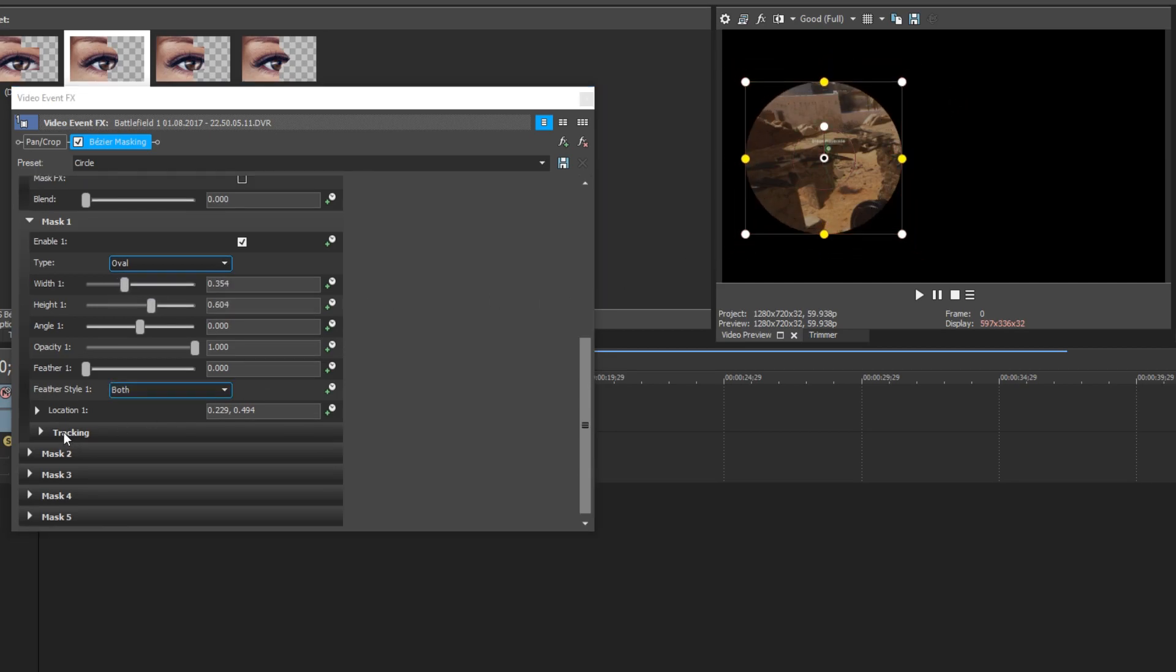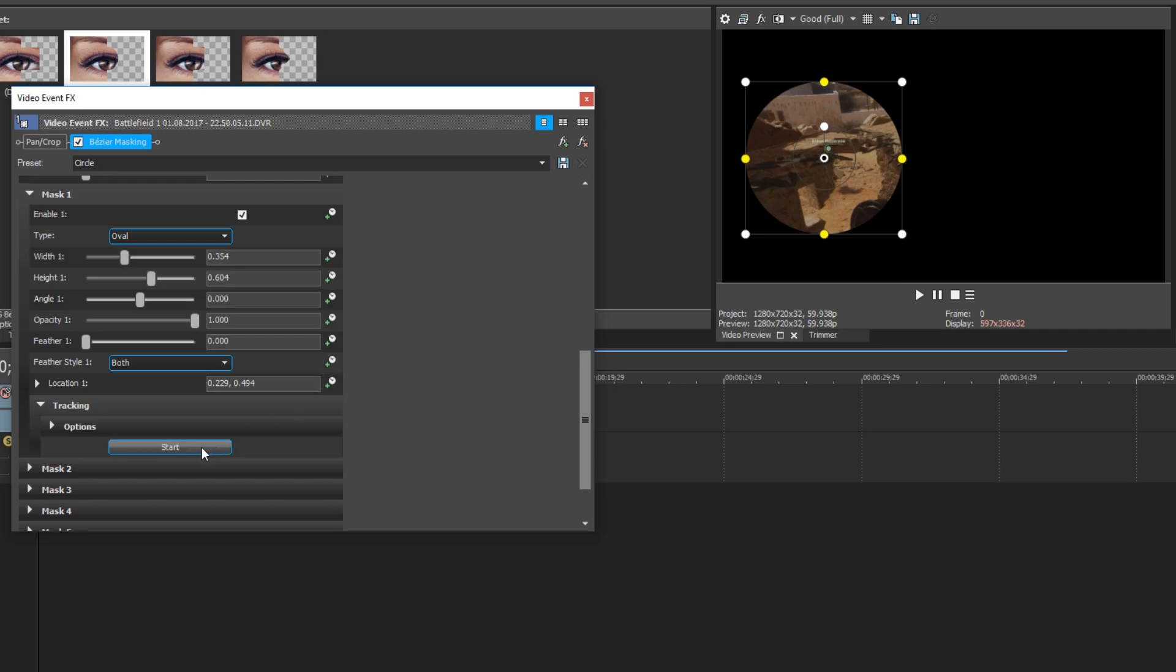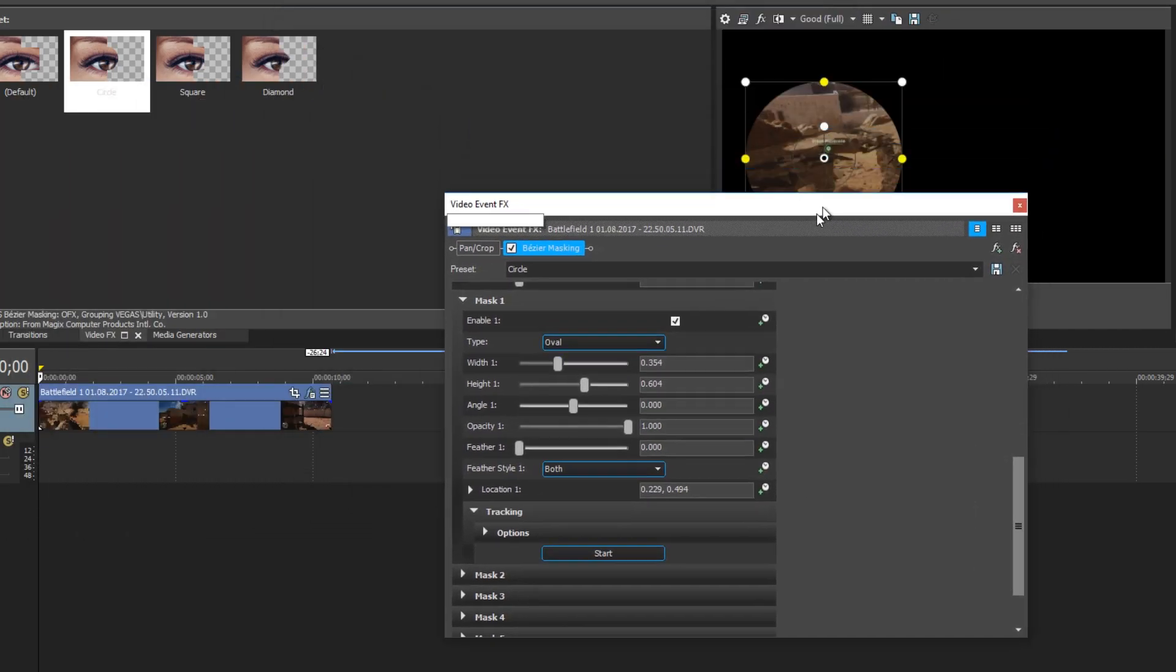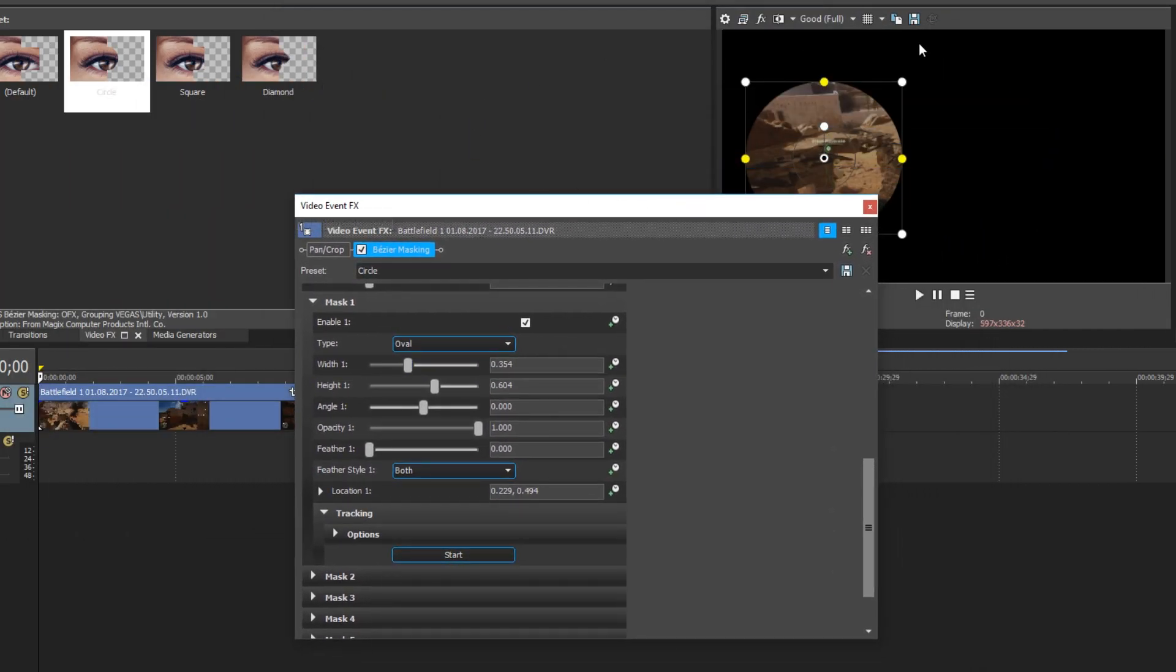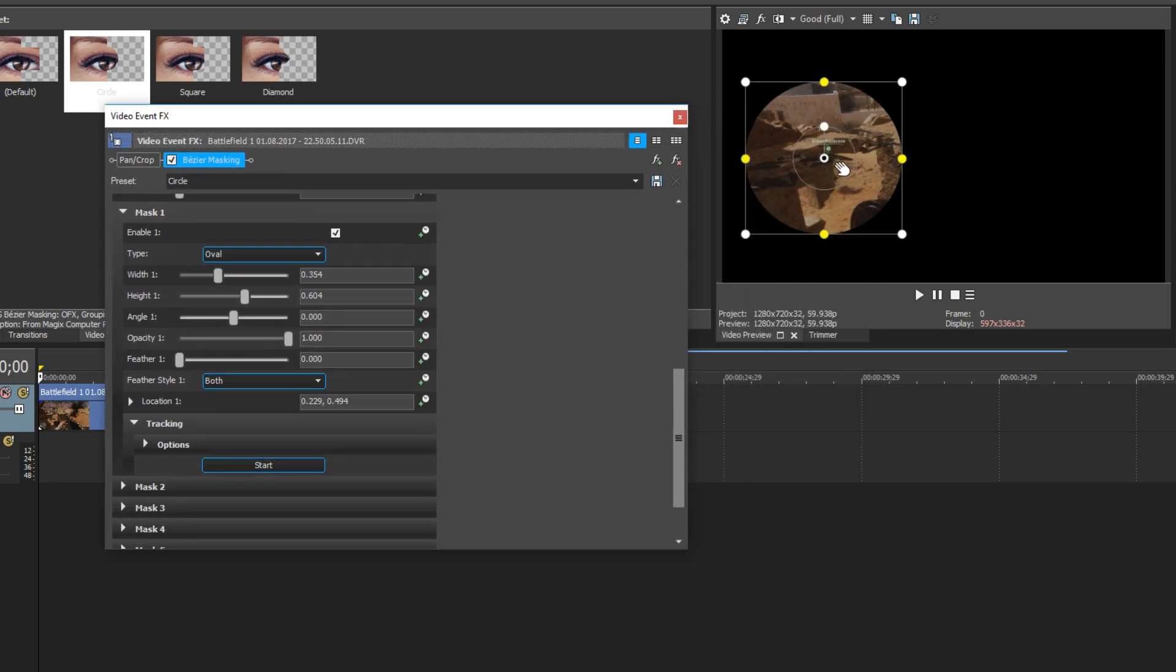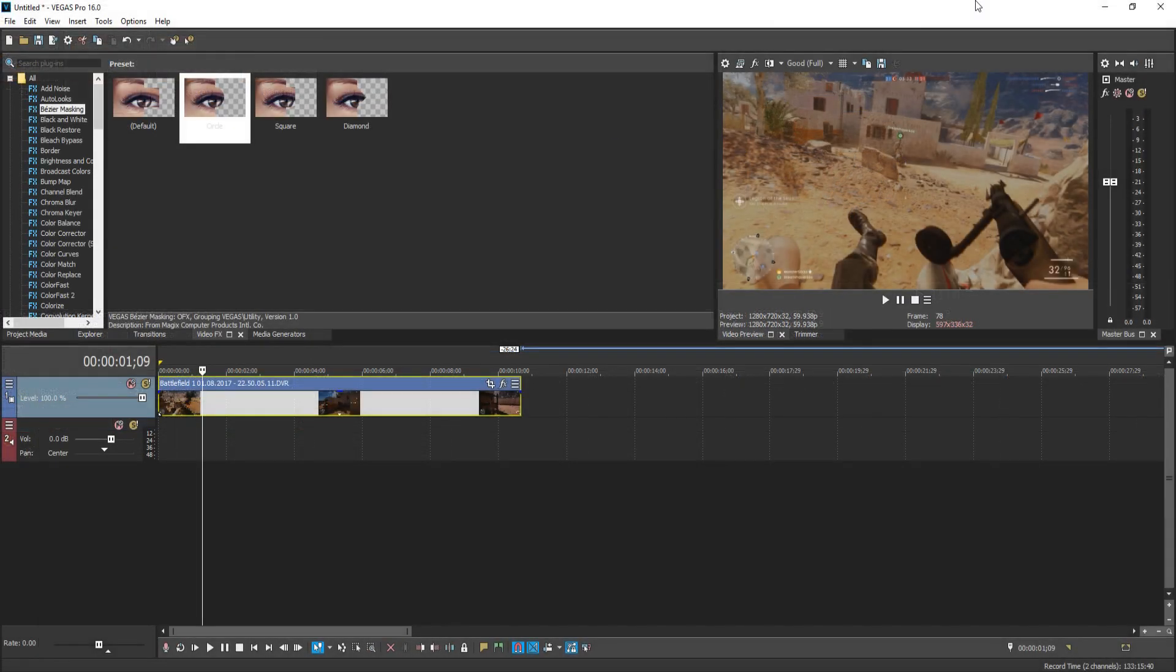We can also go down to Tracking and we can press Start. And basically, what this is going to do is track the object. For example, the guy that's in front here, it will hopefully try and track him.